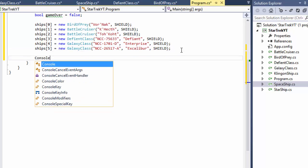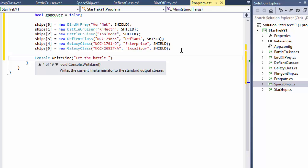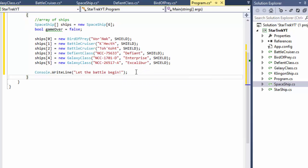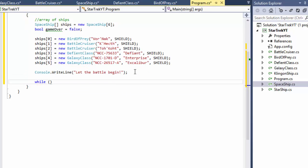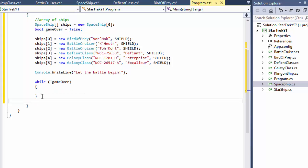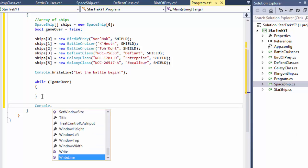With all ships ready, we can do Console.WriteLine with 'Let the battle begin!' Now we loop until the game is over: while not gameOver, we play. After the loop ends, we'll just call Console.ReadKey to pause the screen since everything will already be displayed.